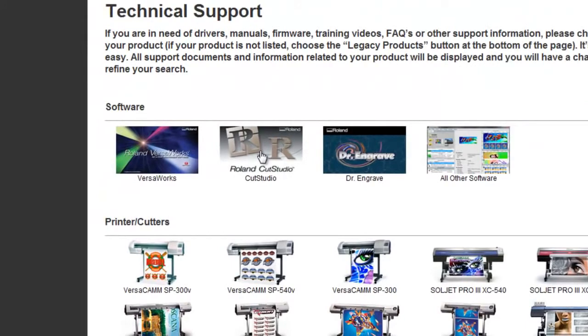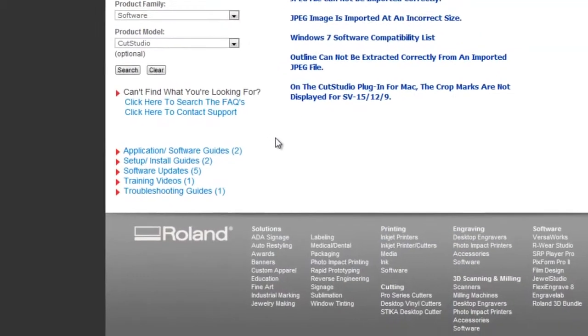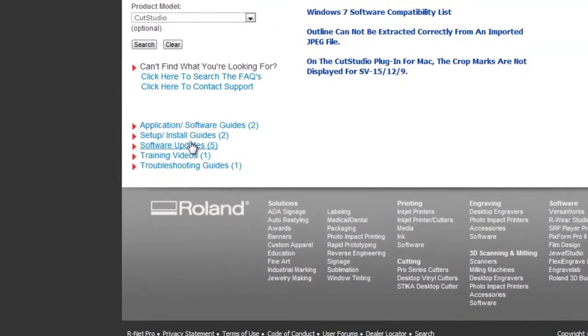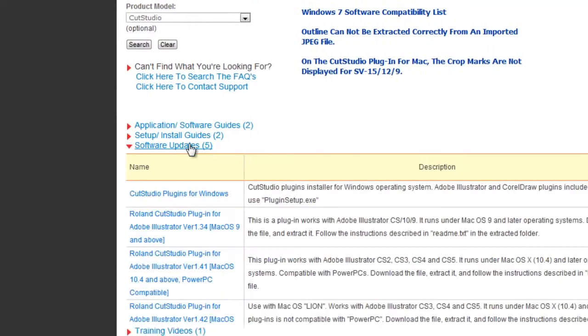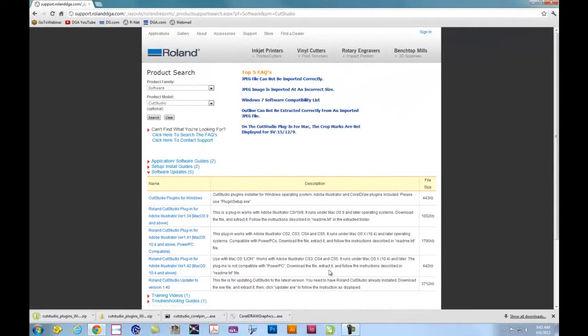From there you can open the Cut Studio link, which will show all of our support resources for CutStudio software. Under Software Updates, download CutStudio plugins for Windows to your desktop.